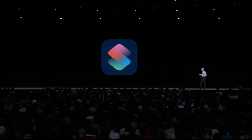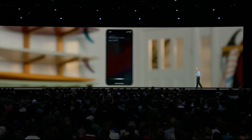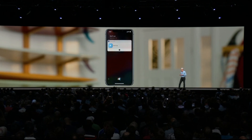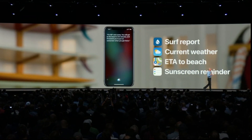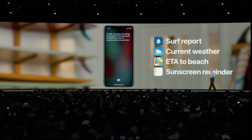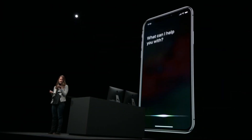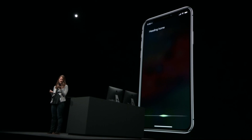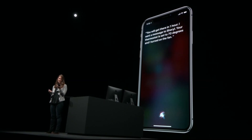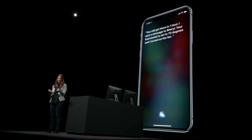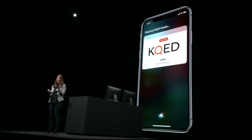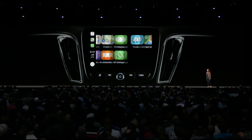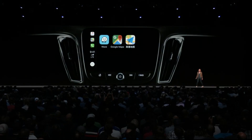With the Shortcuts app, you can create a shortcut like 'surf time' that gets the surf report, looks up current weather, gets the ETA to the beach, and creates a reminder to put on sunscreen. For example, saying 'heading home' can tell you your ETA, send a message to Cheryl, set your thermostat to 70 degrees, turn on the fan, and play KQED radio. iOS 12 CarPlay will also support third-party navigation.